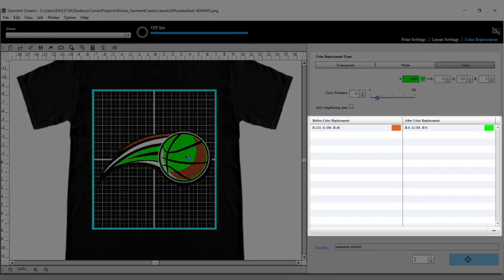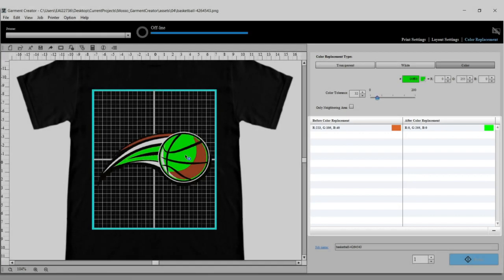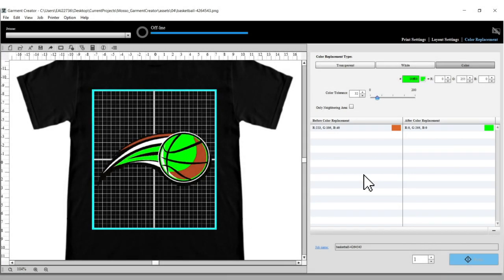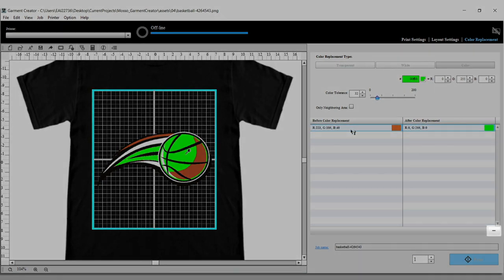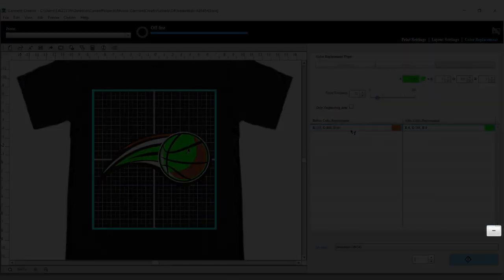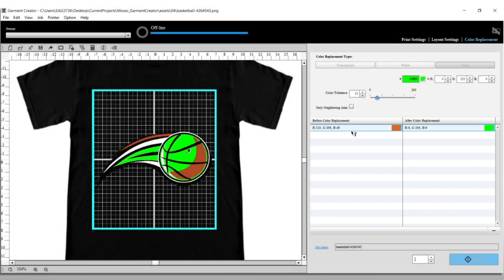In this window, you will see your color replacement history. You see the colors before and after color replacement. If you want to undo a color replacement, select the row from the list and click this icon to remove it.